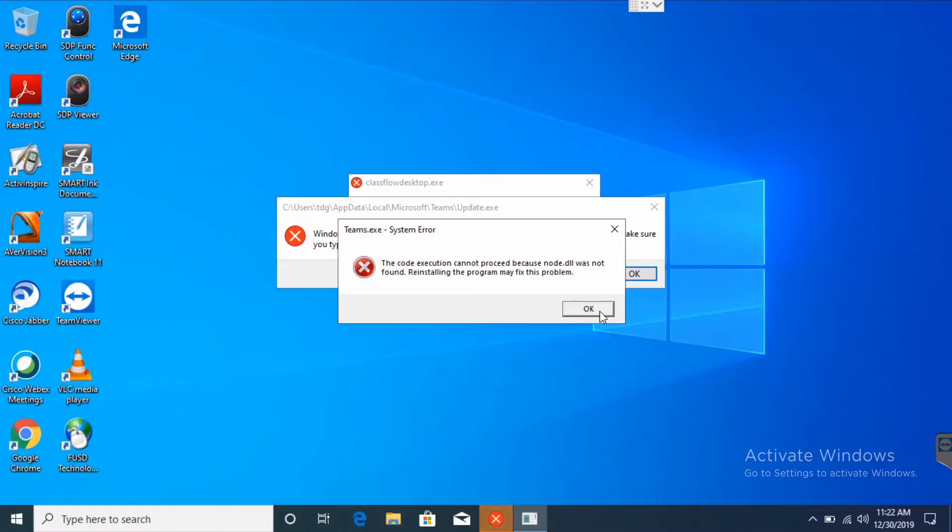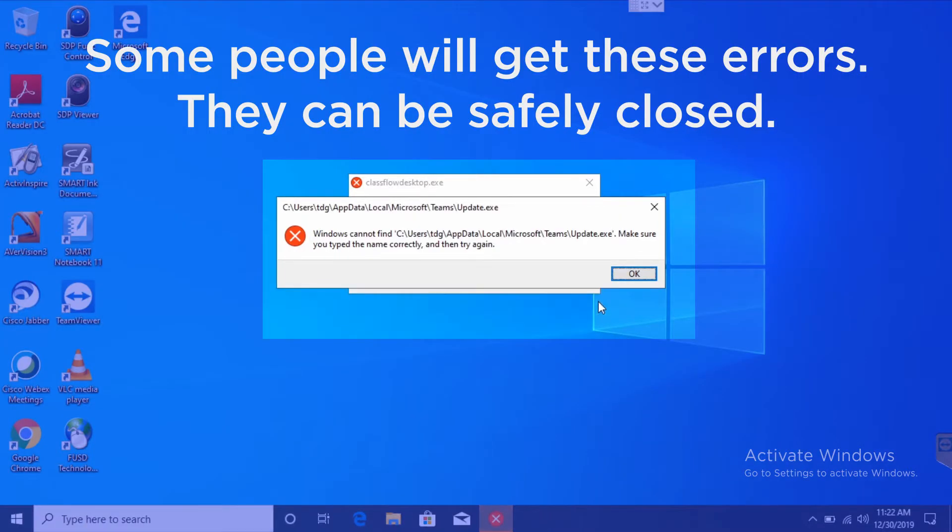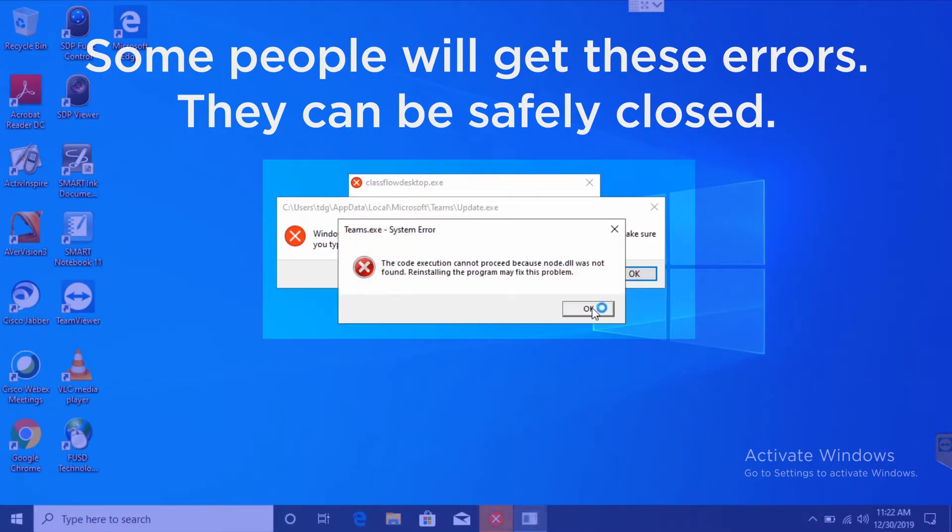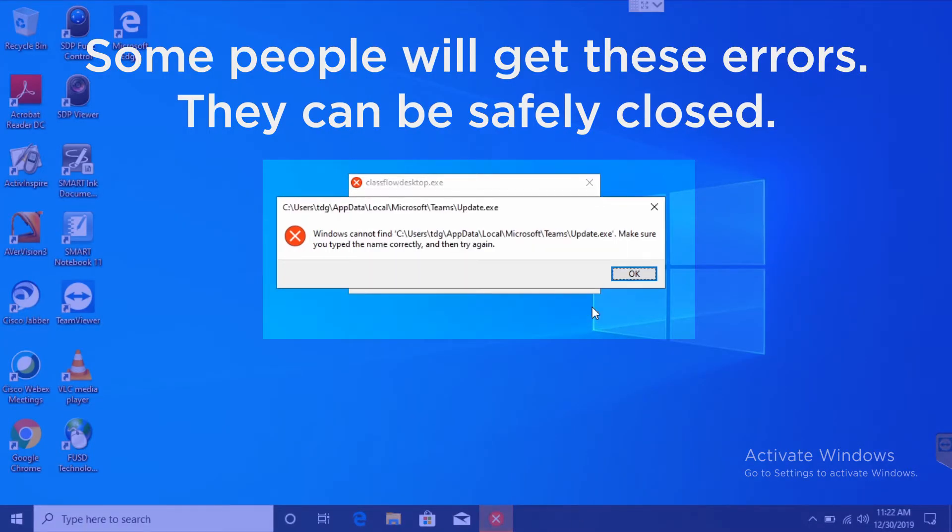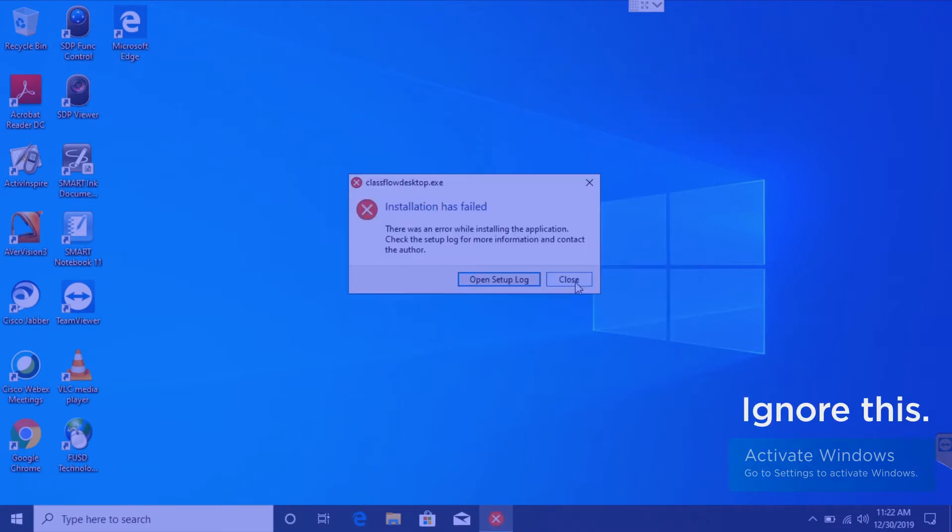Once you're in, you might see these error messages. These can be safely ignored. Also, ignore this activate Windows watermark. It should go away.